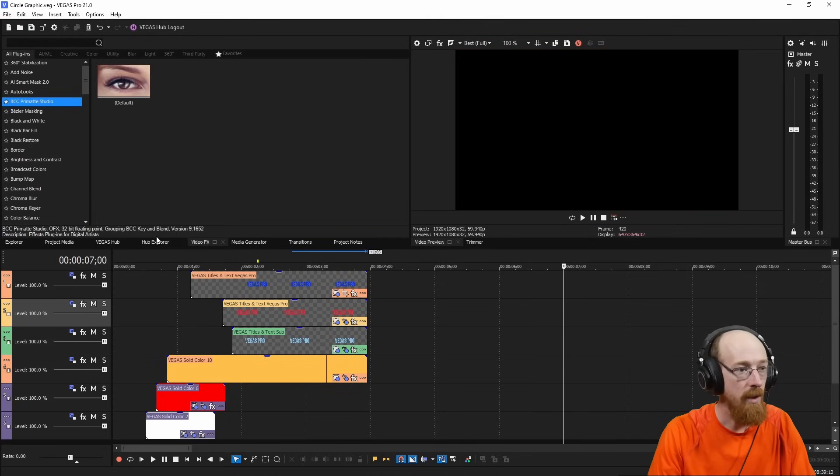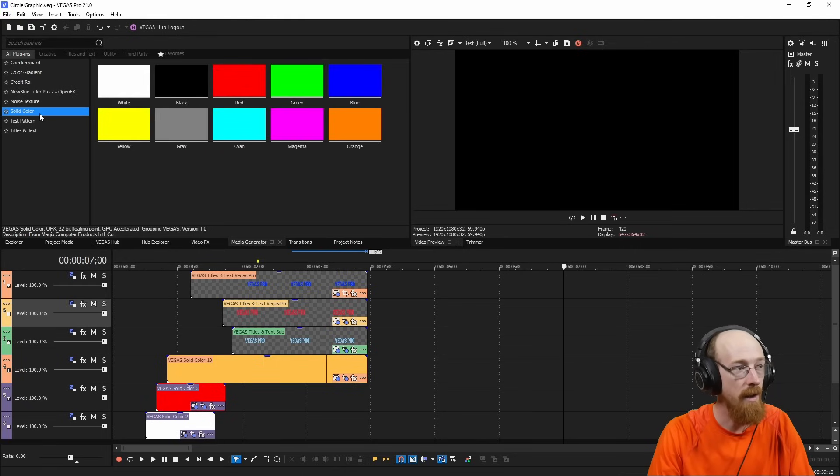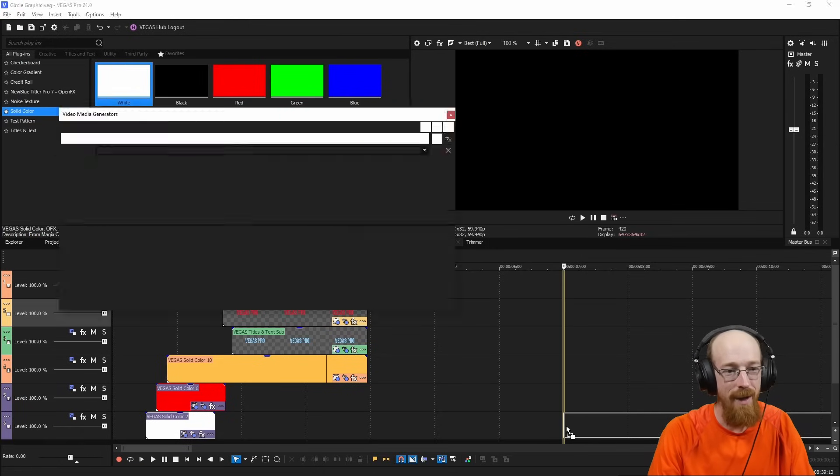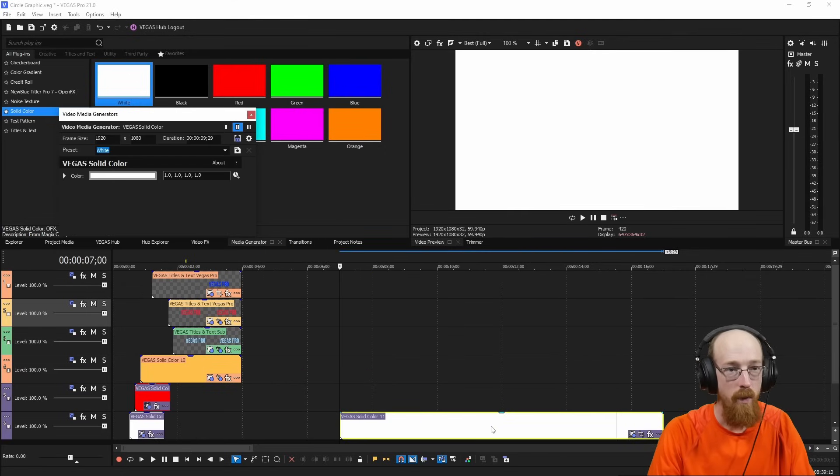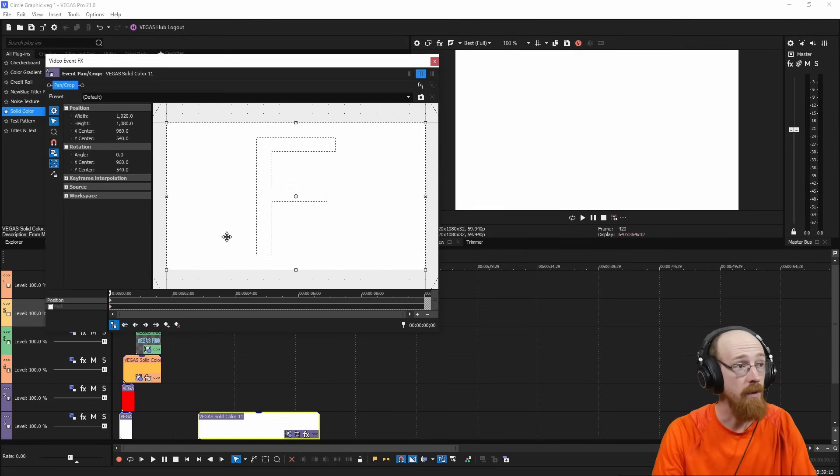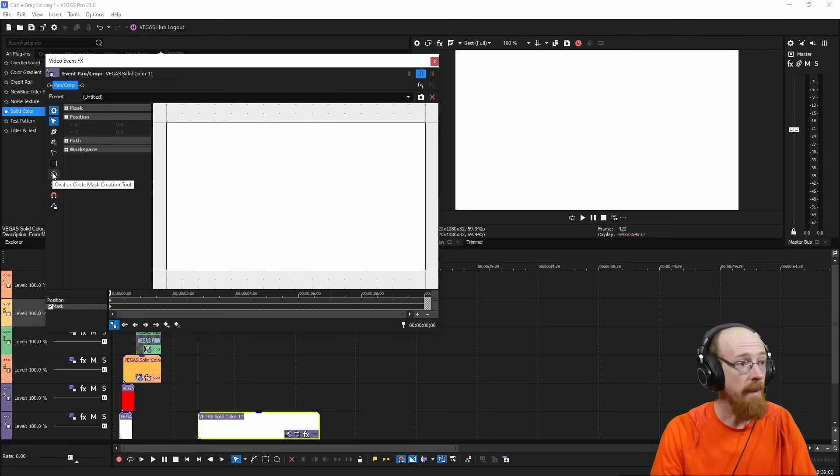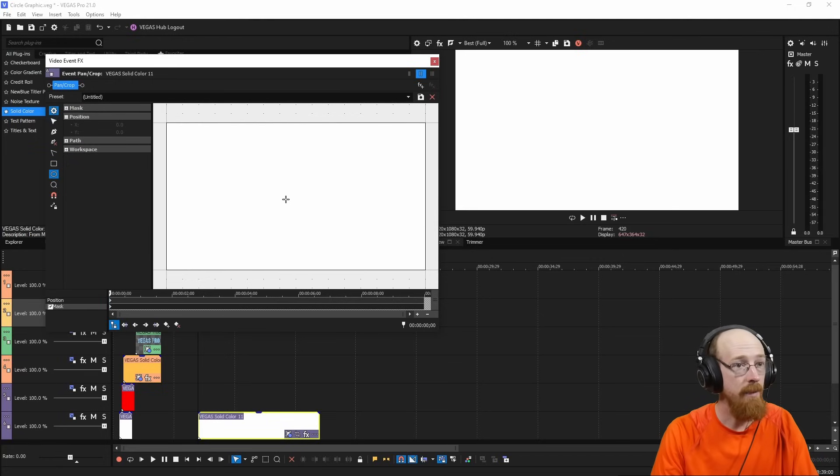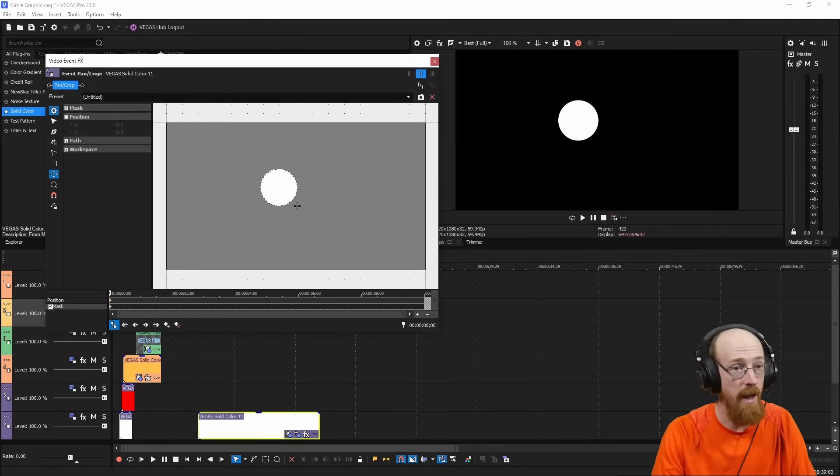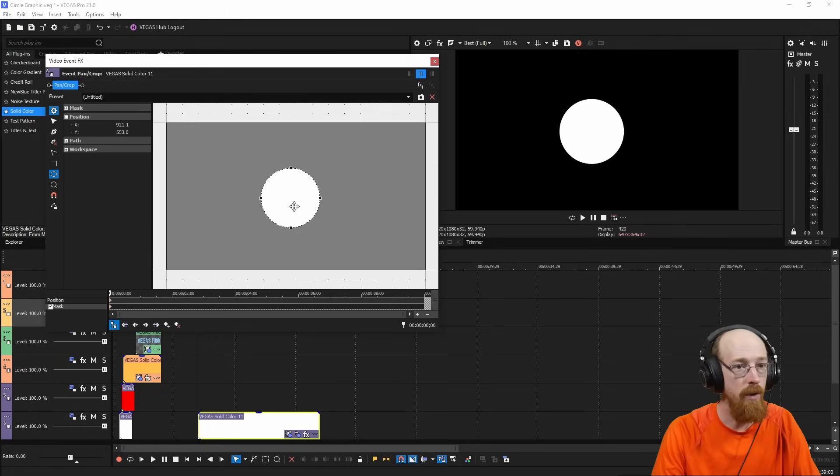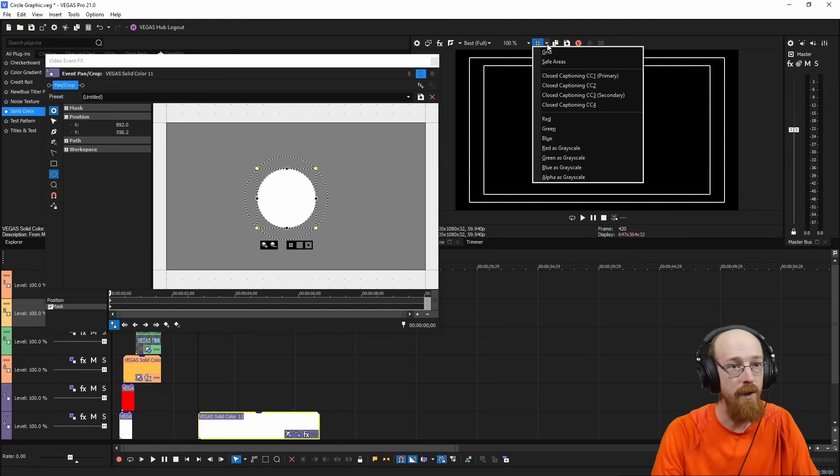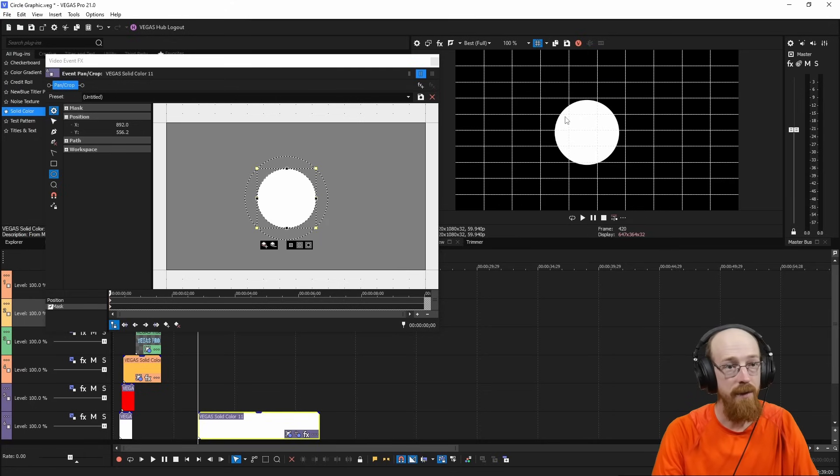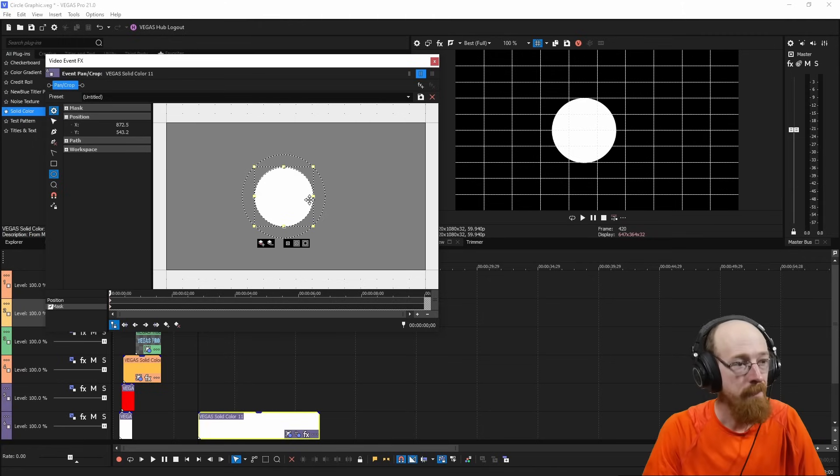I'm going to go over to the media generator and I'm going to go to solid color. In fact, I'm going to favorite it. I come here so much. And we're going to bring on our first item, the white. I am going to go now to the pan crop tool and we are going to turn on the mask. And in the mask, we're going to choose the circle oval tool and I'm going to hold down control and shift while I click. And if you do that, a perfect scalable circle will appear.